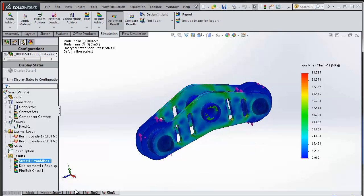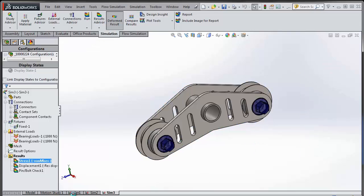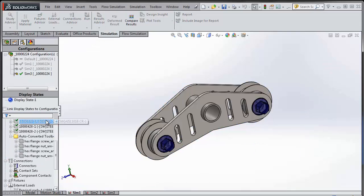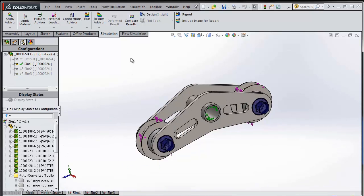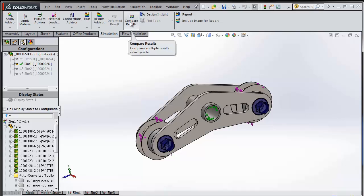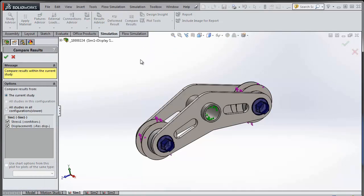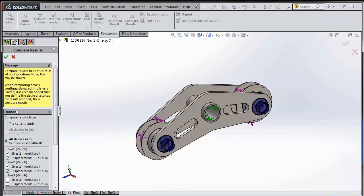Let me go ahead and choose the compare results option, and it allows me to choose whether I want to compare the current studies, all the studies in this configuration, or all studies in all configurations.